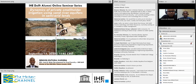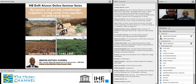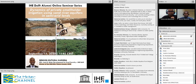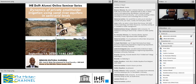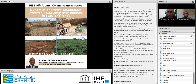Hello everyone, good afternoon. I'm Abraham Abhishek from the Water Channel and from MetaMeta. Welcome to the webinar. This is part of a series of webinars co-organized by IHE Delft in collaboration with the Water Channel. One of the objectives is to connect staff and alumni of IHE located in different parts of the world. We keep these webinars open to all, to whoever is interested in joining. We are very happy to see familiar names but also people from outside the fellowship of IHE.